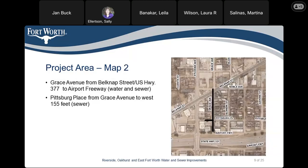Project area map number two: Grace Avenue from Belknap Street or US Highway 377 to Airport Freeway — replacing water and sewer. And Pittsburgh Place from Grace Avenue to 155 feet west — replacing sewer.